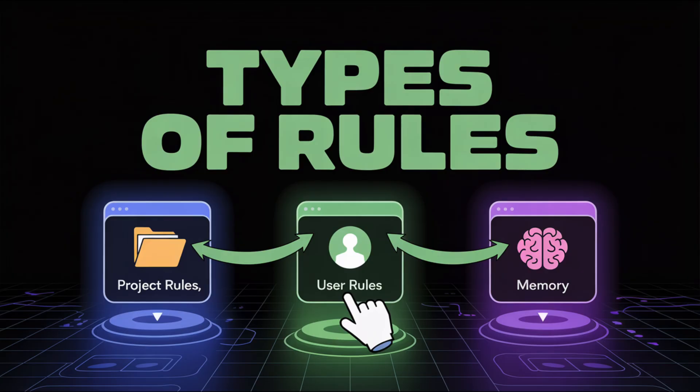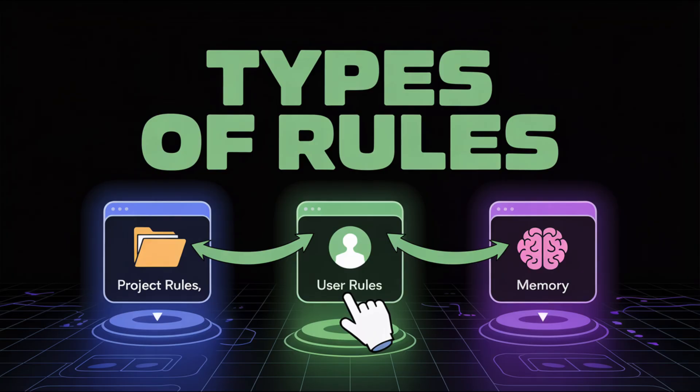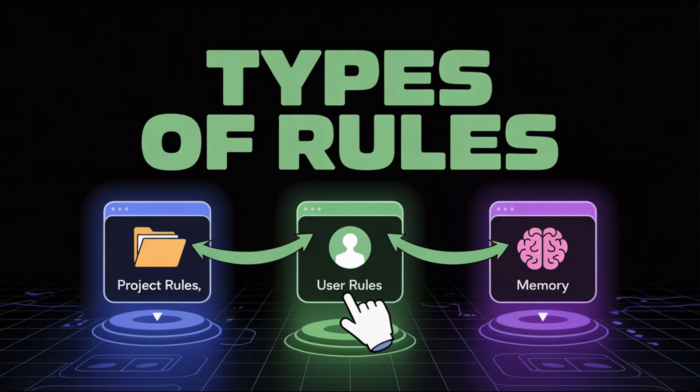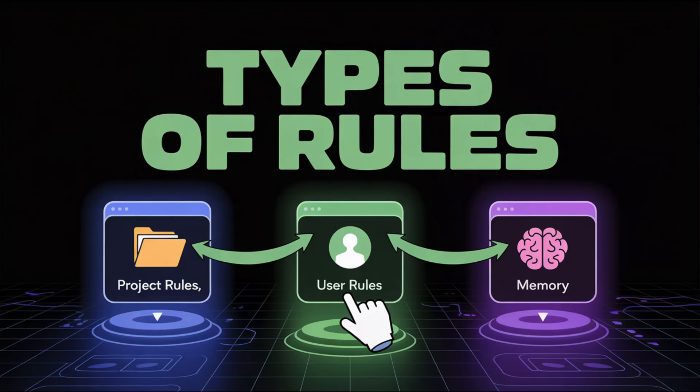The next one is user rules and that is your global preferences. Don't worry, we will get into demo to show you how to configure all of these rules. User rules are global. They apply to all your projects. No matter what code base you open, you set them once and they follow you everywhere like your favorite VS Code extension. This one is great for preferred language, for example always use TypeScript, or tone of response - concise, funny, professional, and personal development tips. For example, don't auto import React. These are perfect for devs who want Cursor to feel like their own personal coding buddy across all projects.